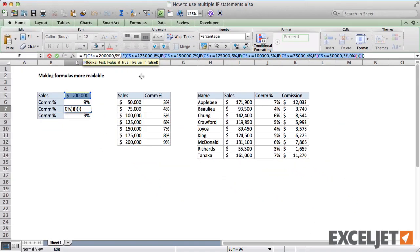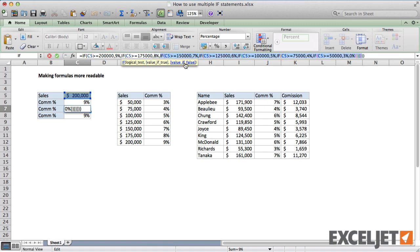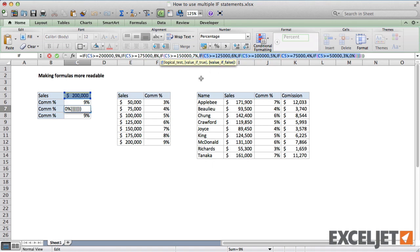If we click into the next IF statement, we can do exactly the same thing. So you can see that nested IF statements follow a pattern. By adding white space to the formula, we can expose this pattern visually.